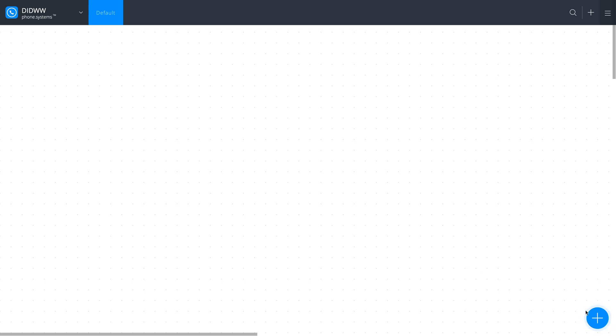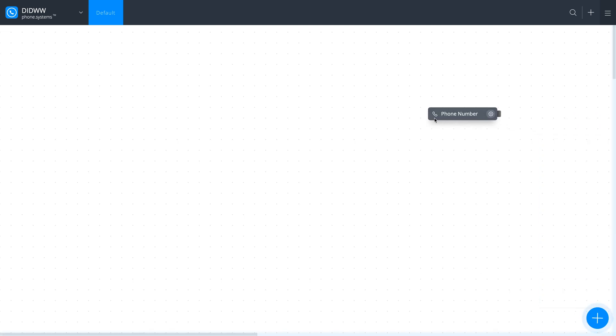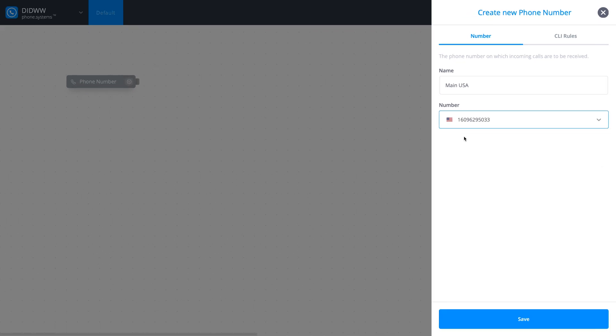Click the Plus button to open the Phone Systems menu and drag a phone number object onto the workspace. Enter a name for this object and select your DID number from the drop-down menu. Click Save.